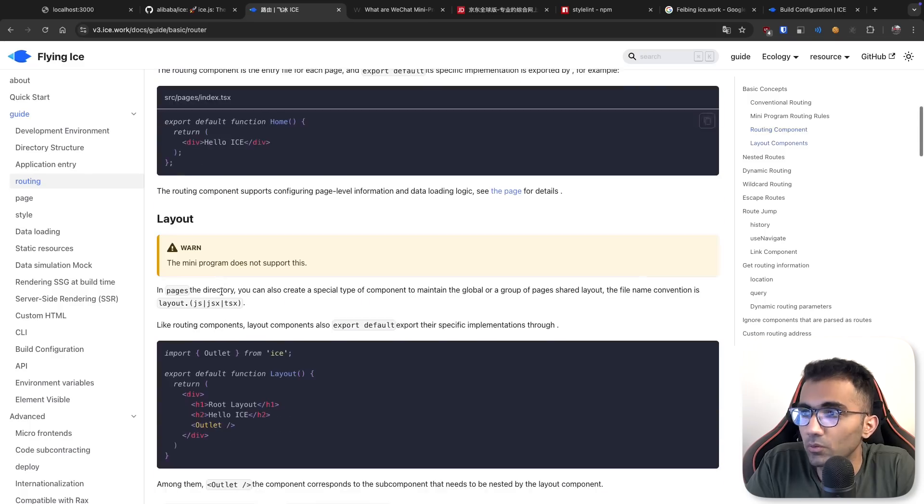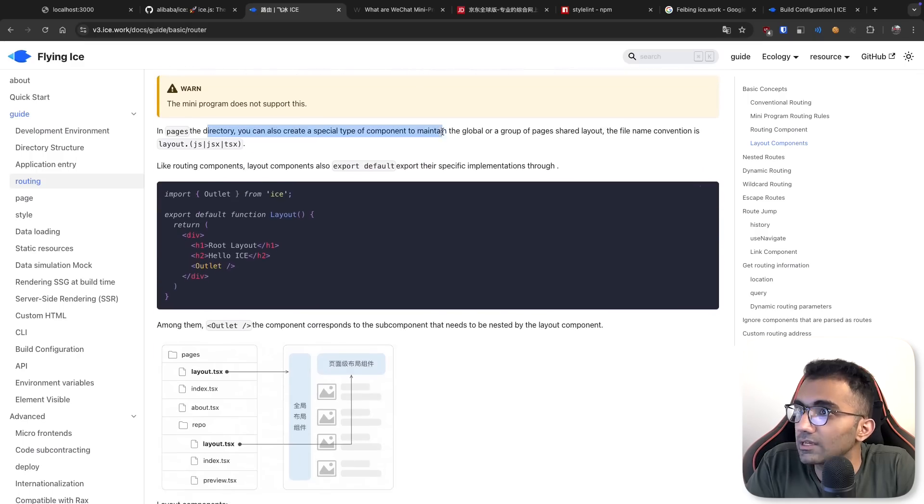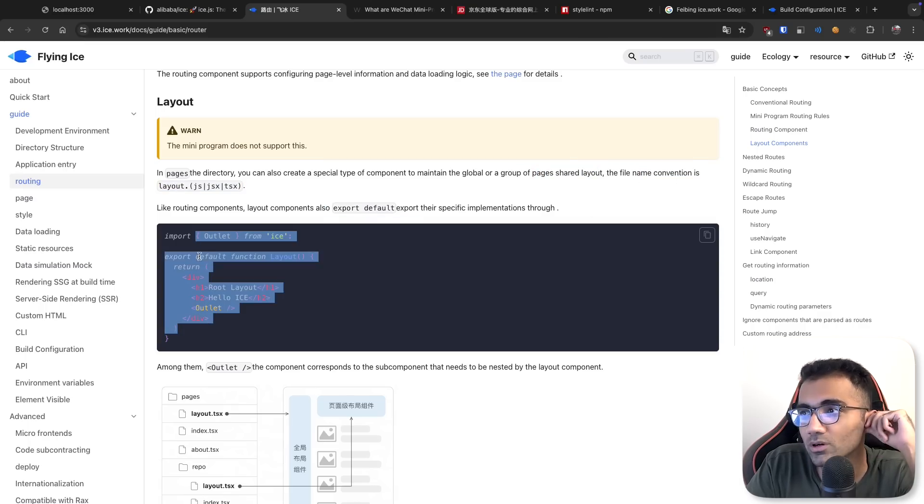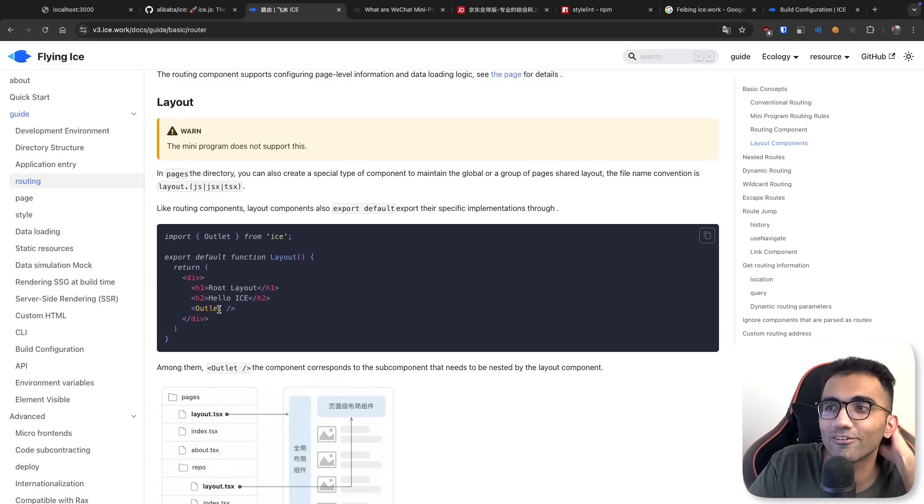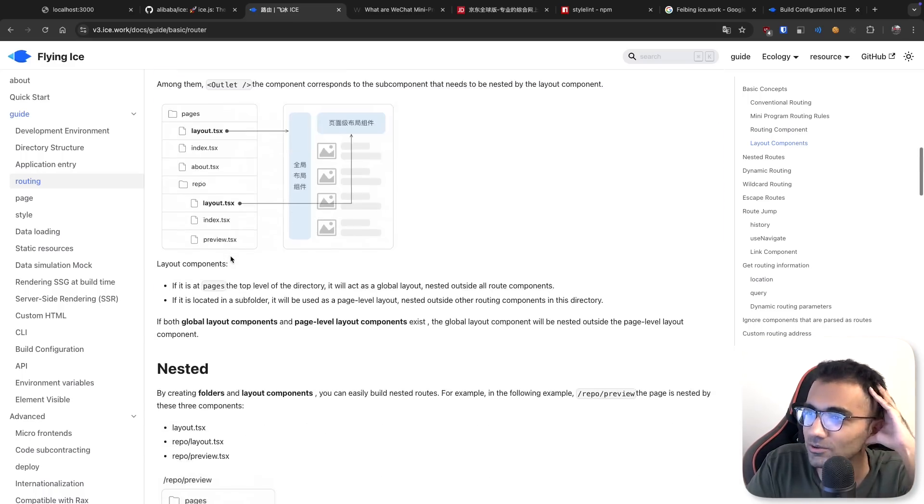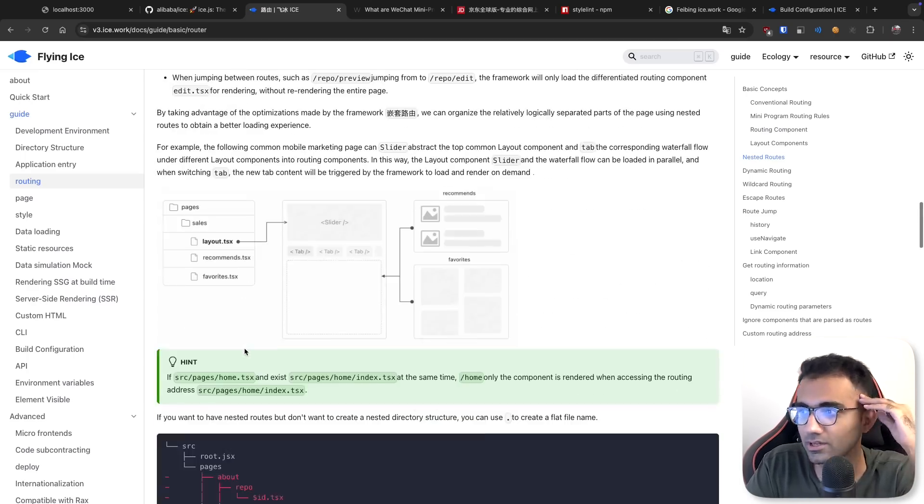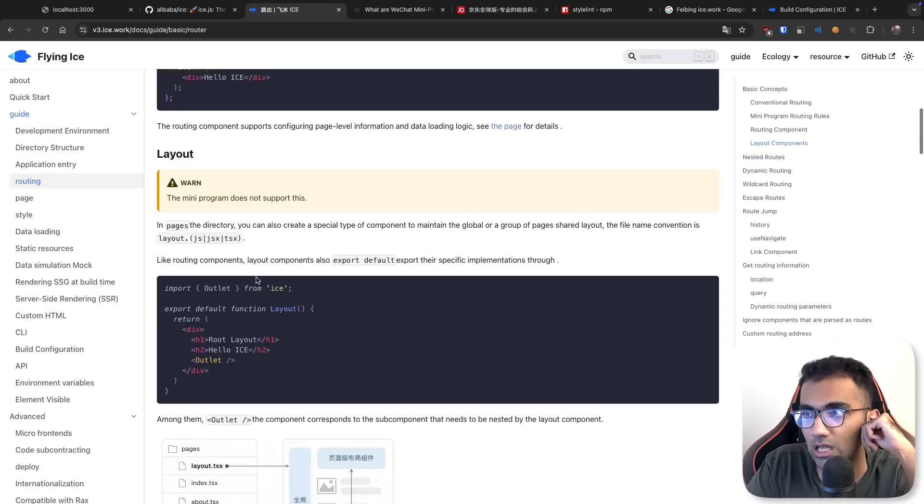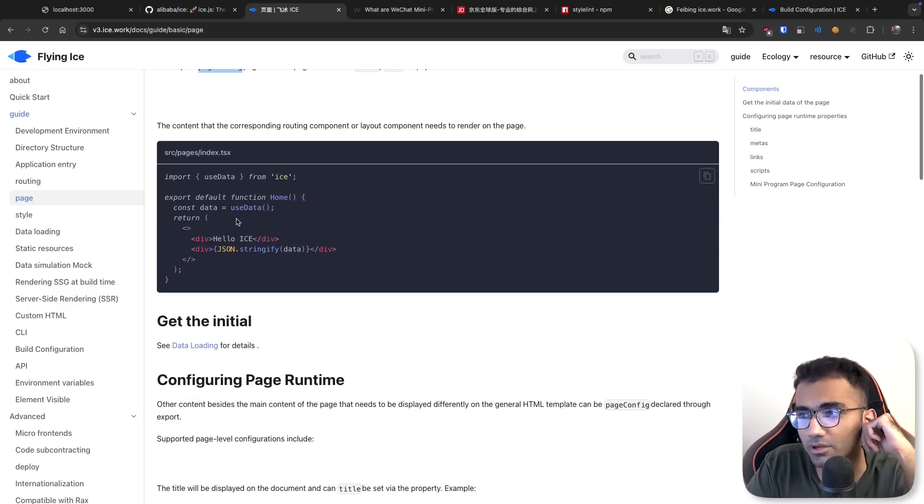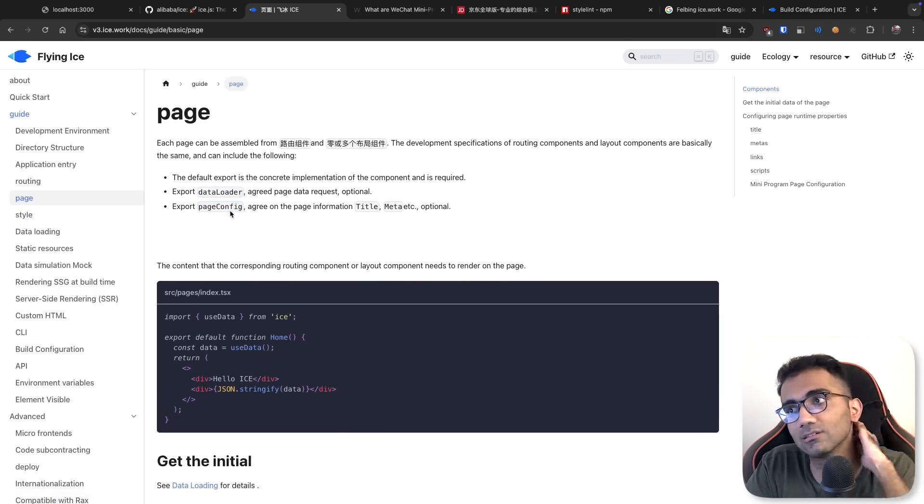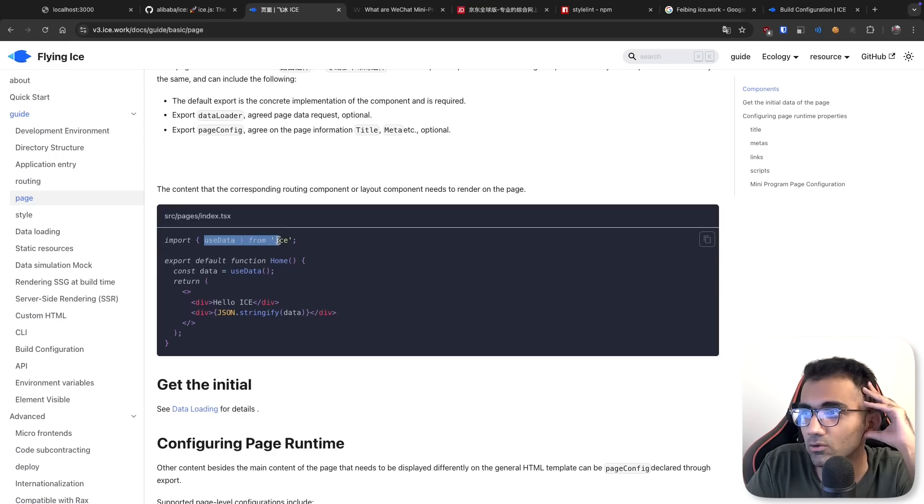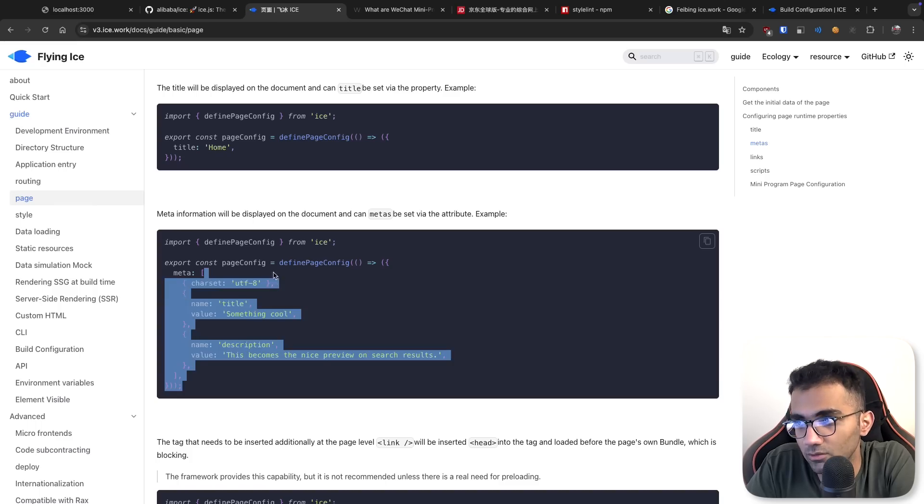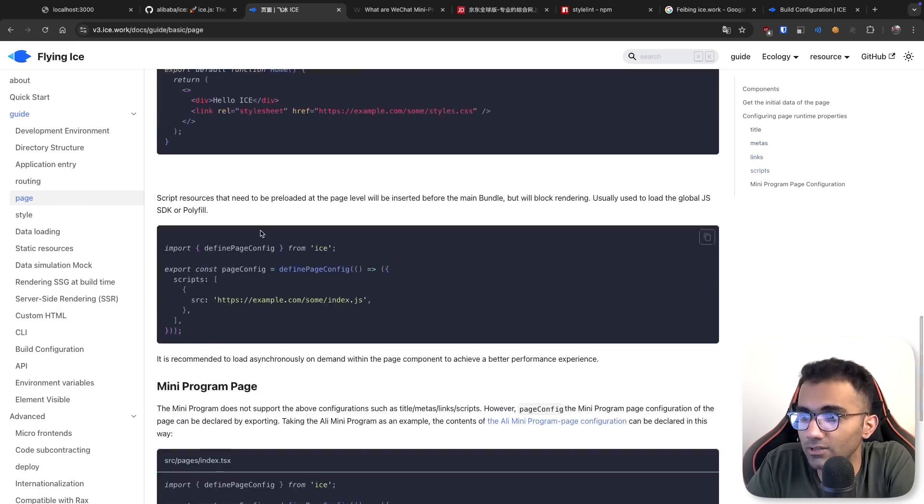For mini apps, conventional routing will cause problems. But generally, routing works pretty much like file-based routing. Then in pages directory, you can create a special type of component to maintain the global group of pages in the shared route - the file convention is layout.js or TSX. It works like how app router works. They've mixed a little bit of pages router and app router in Next.js and in Remix also. They're trying to build the best of both worlds, following the conventions of app router alongside pages router.